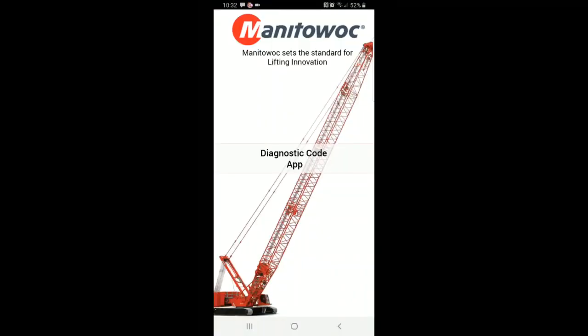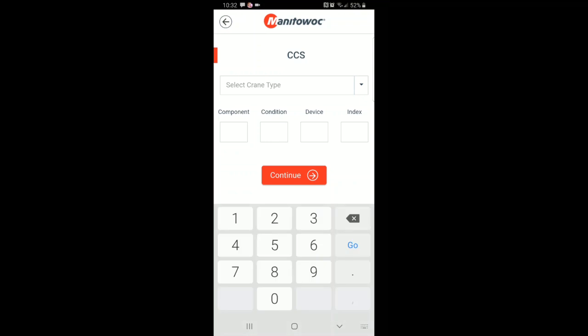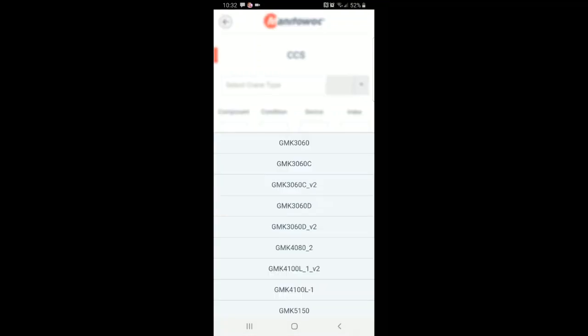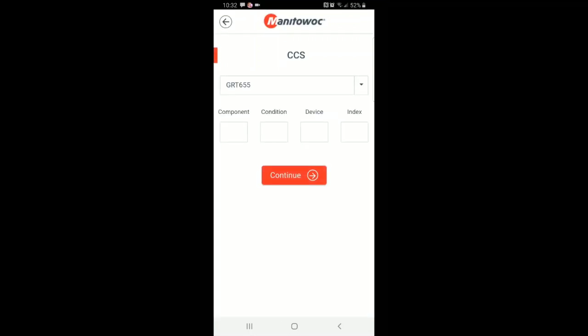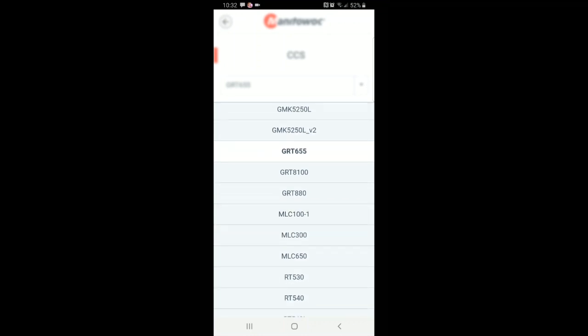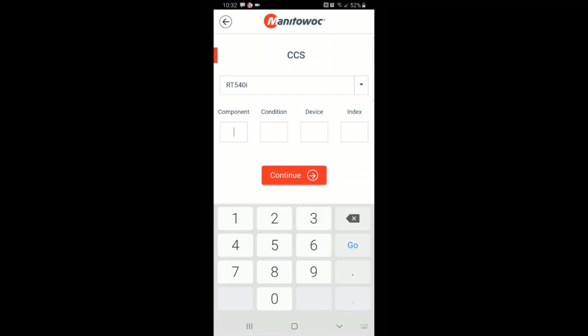This is what it looks like when the application opens. From there, this screen will load and you just have to make the selection of the control system which you are working on. For this example, obviously we are working on a CCS control system. The next selection that you have to make is the crane type — our simulator is set up to be an RT540i.